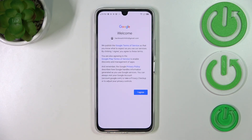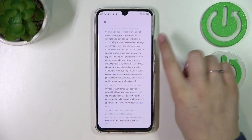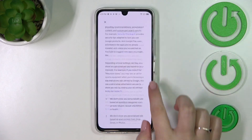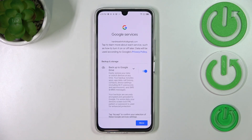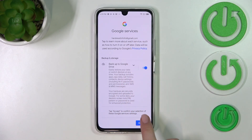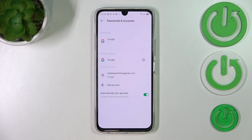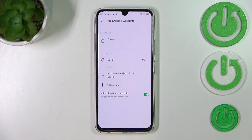Here we've got Google's Terms of Service and Privacy Policy — you can and should read them. Tap on it to view all the info, then tap I Agree after reading. Next is the backup and storage info — simply tap Accept, and as you can see we've successfully added our Google account to this device.